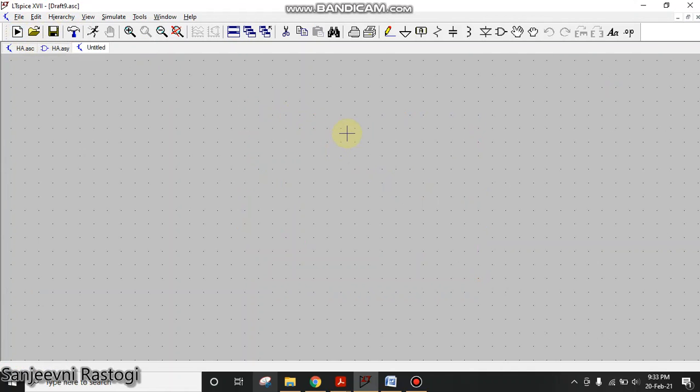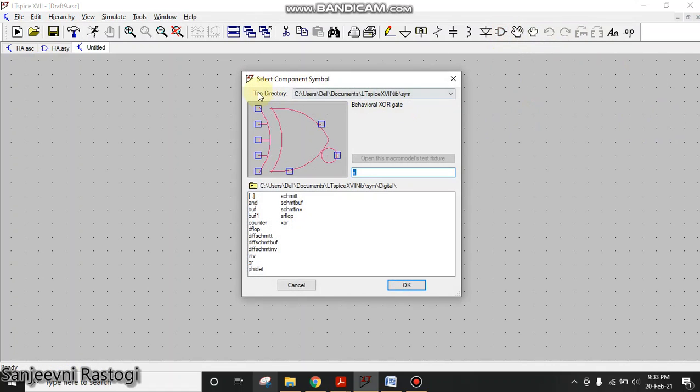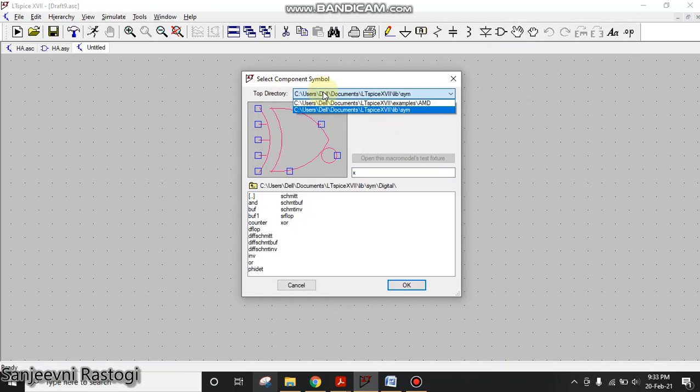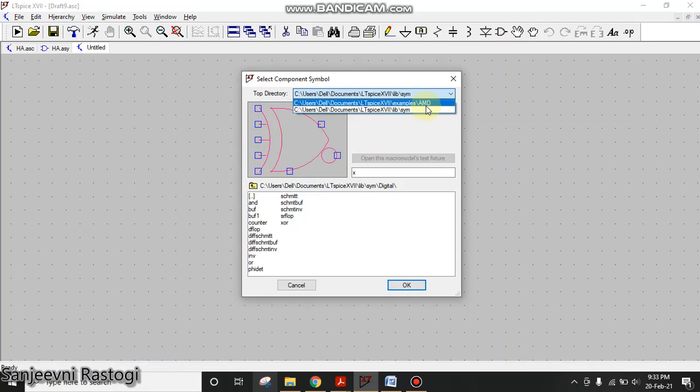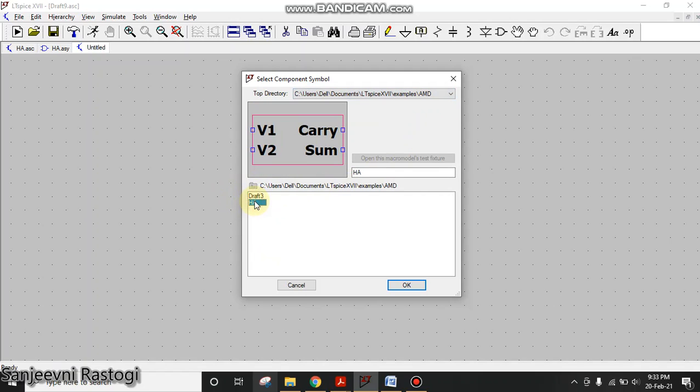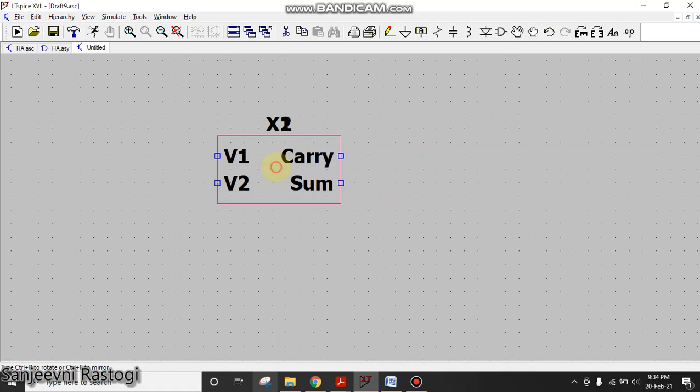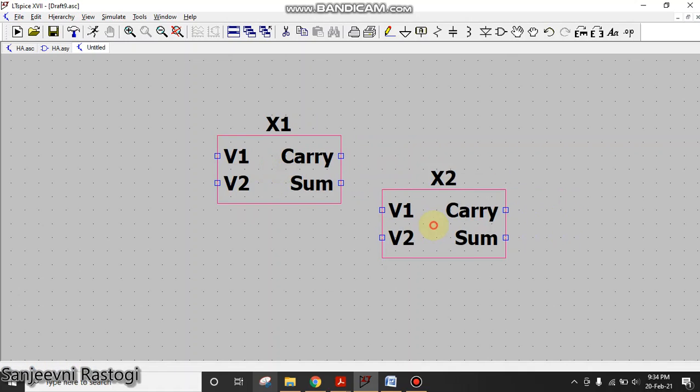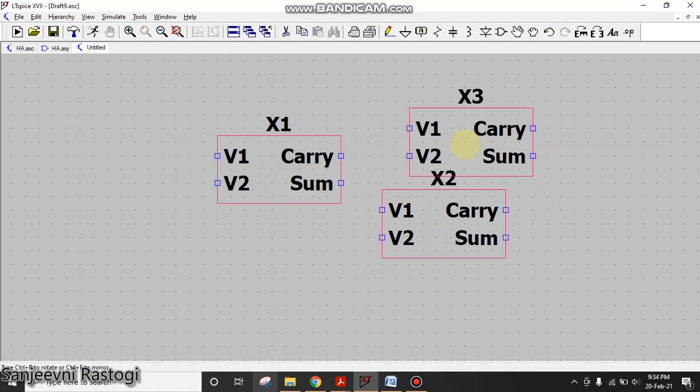Go to the components. In this component list, the top directory, select the top directory as the directory in which you have saved the schematic. Here I have saved my schematic in a directory named AMD. If you click on this HA and click OK, see here and then right click.